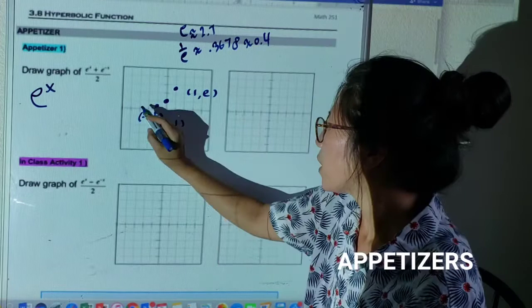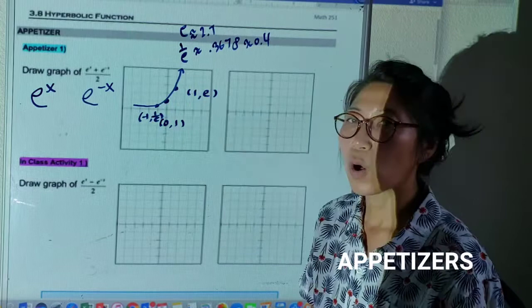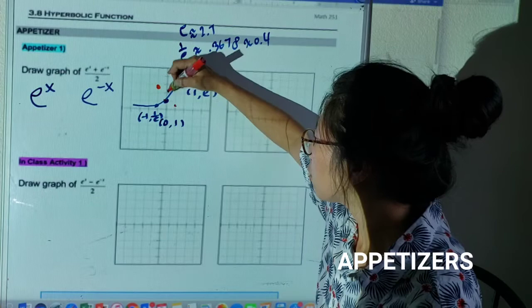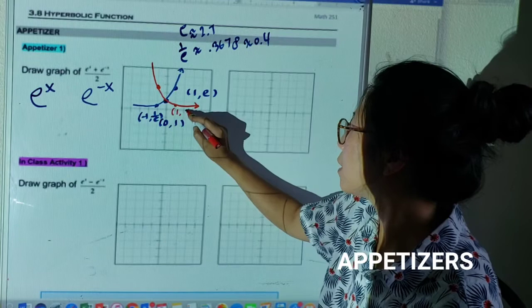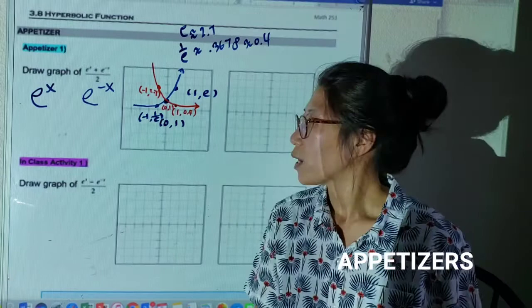Now we have the graph of e to the x. We are going to graph e to the negative x, which is the same graph but transformed along the y-axis — it's going to be flipped over the y-axis. So this coordinate will be one comma 0.4, this one is zero comma one, and then negative one comma 2.7.